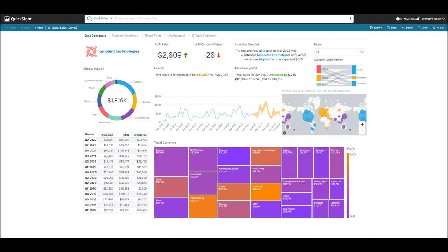What you see here is an executive dashboard for Ambient Technologies, a fictitious company that sells various software products across many industries. For this demo, I'm assuming the role of an account manager in the healthcare space. I want to understand my top customers, customers that are trending down in sales, and for those customers, what product sales are low and where.